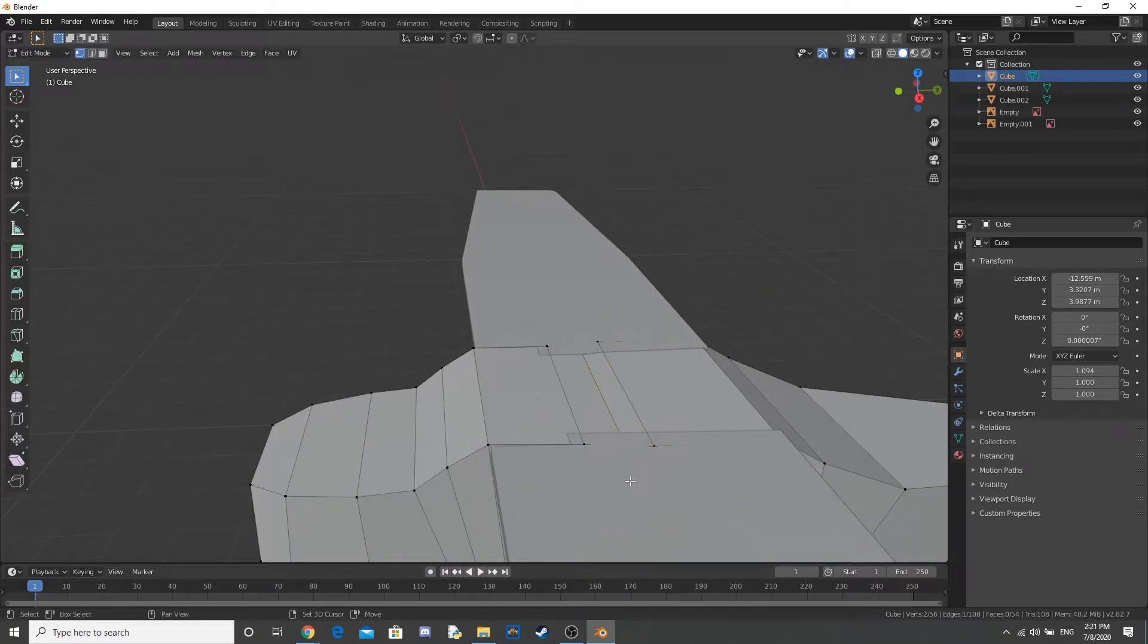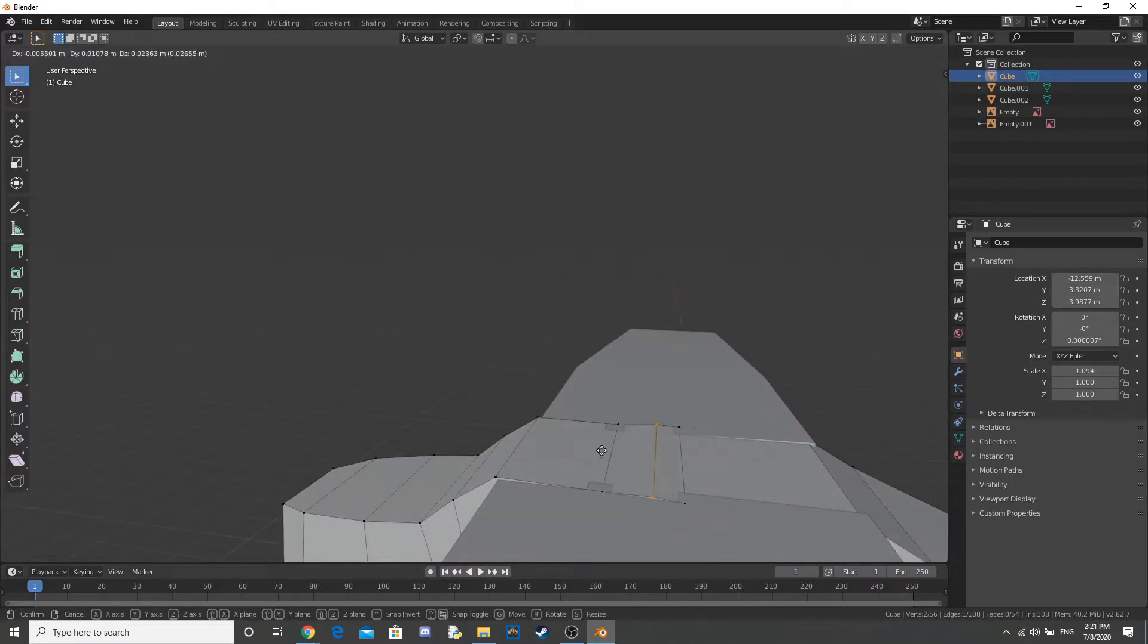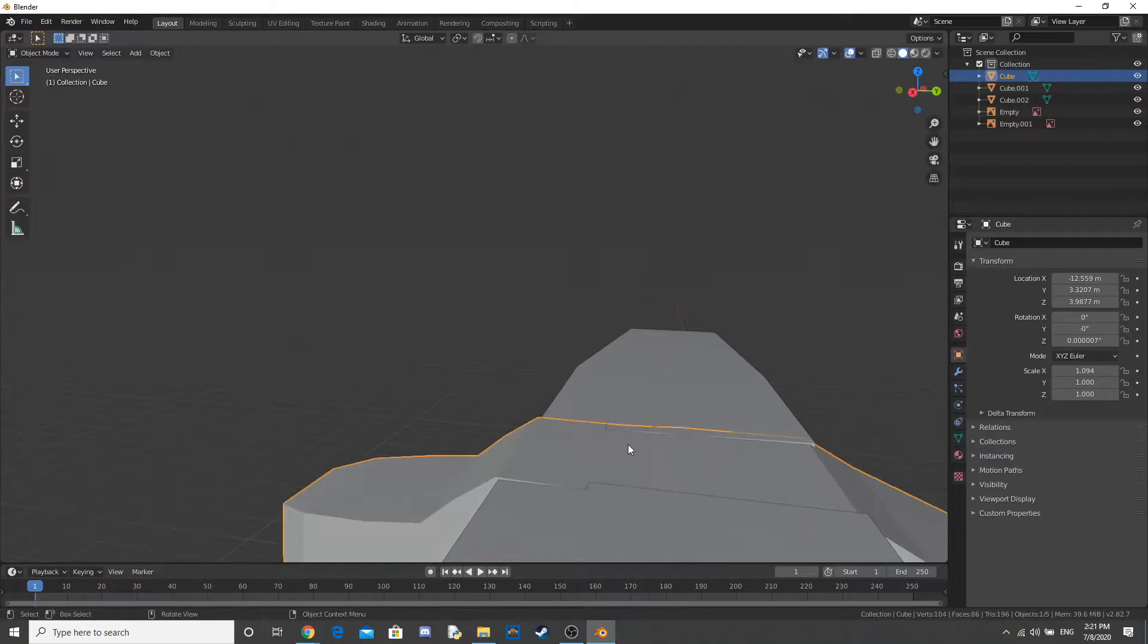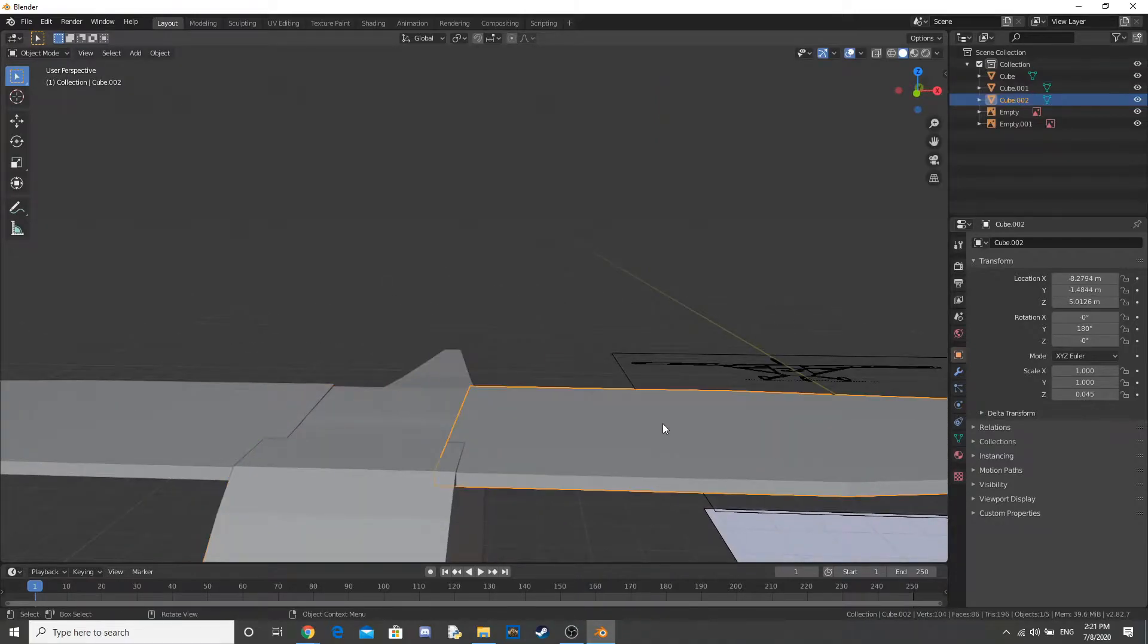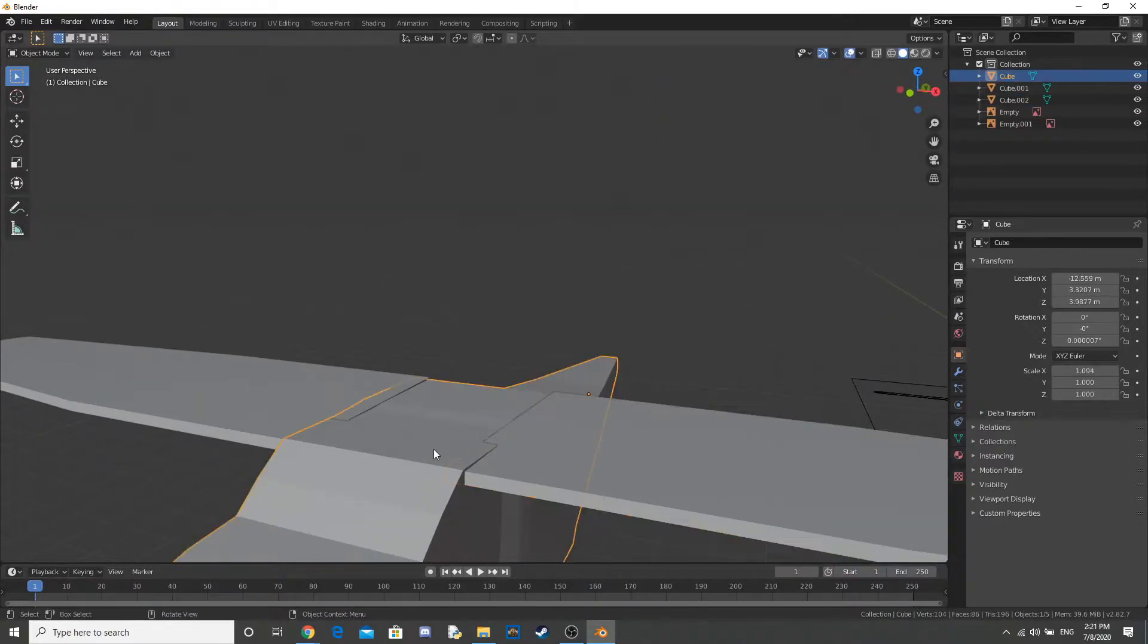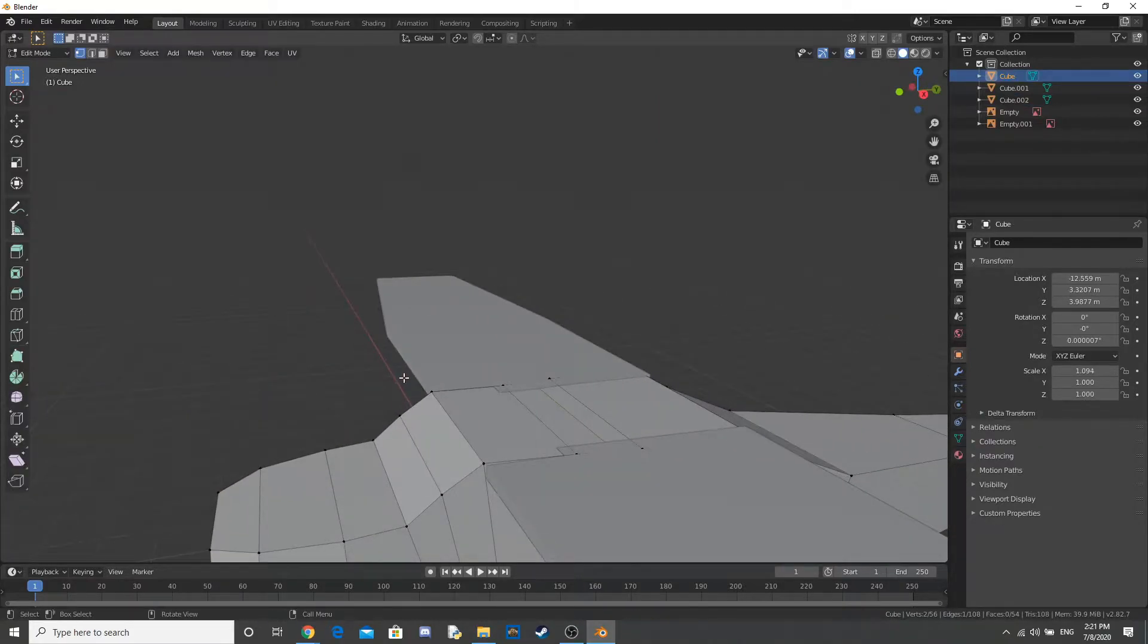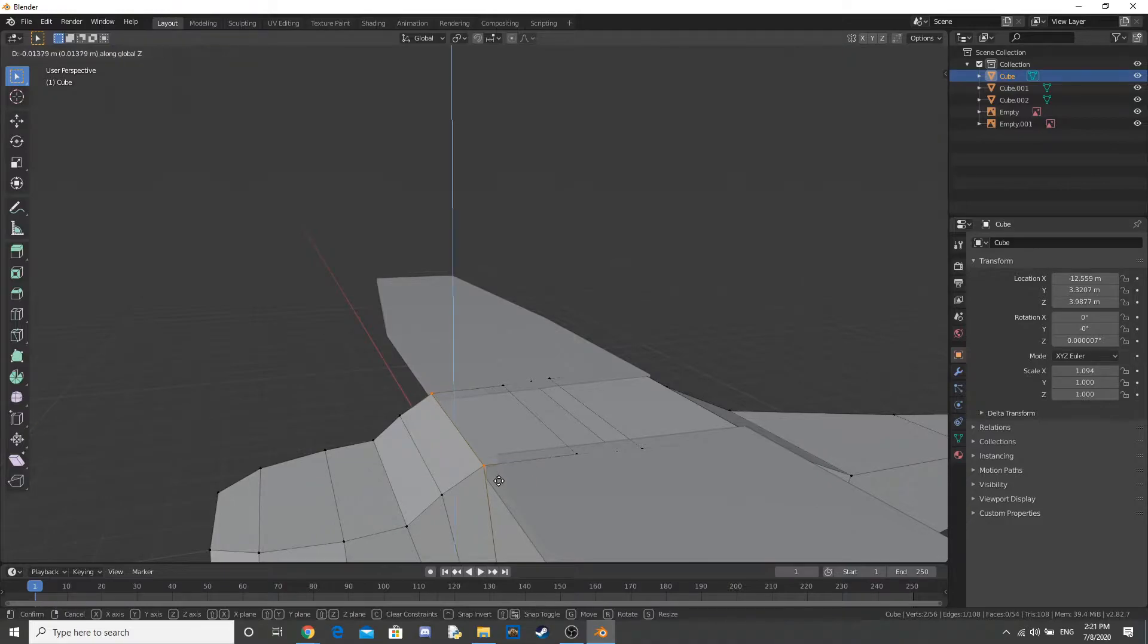Okay, so I'm just moving up and down the vertices and the edges so that the body isn't clipping through the wing. We don't want that.